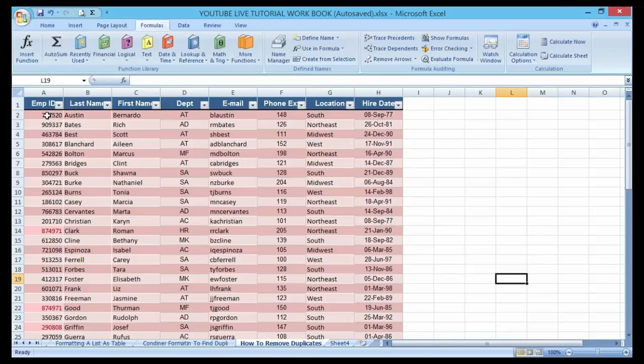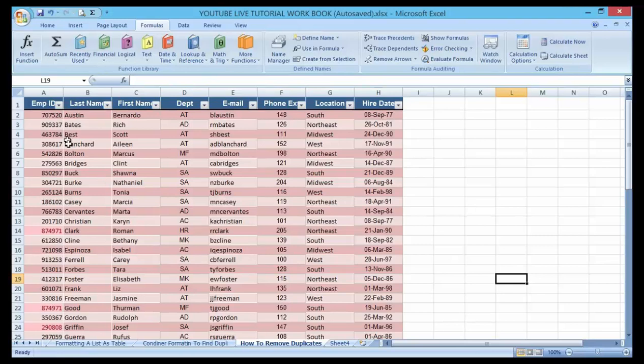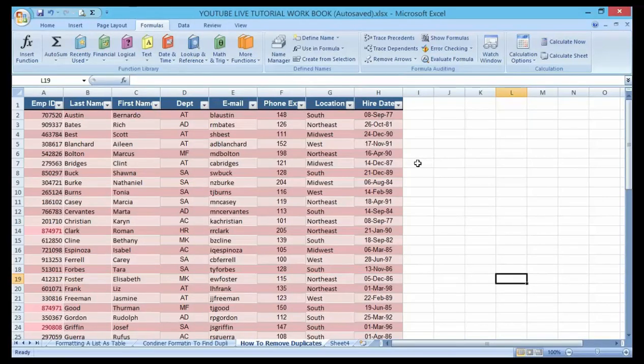Remember it is two separate steps. First is to identify the duplicate, which we've done in our previous class. Today we are going to talk about how to remove those duplicates. Let's get started.